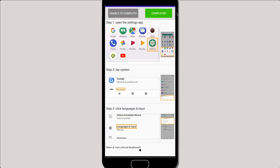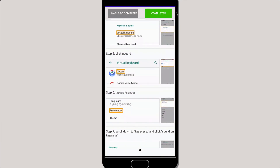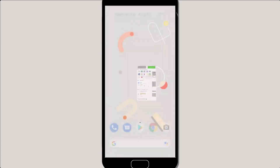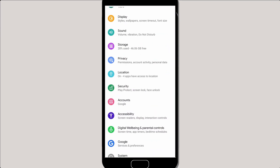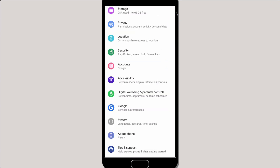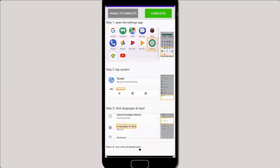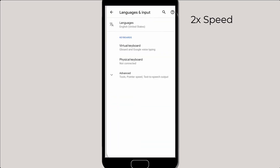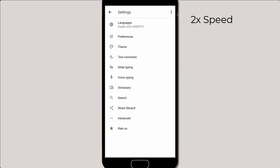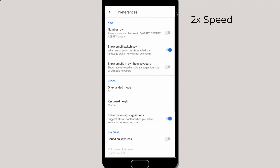In this demo, a user follows the tutorial to turn on the key press sound. The user performs the first three steps, then returns to the tutorial. HelpBiz automatically scrolls to and highlights the next step for the user. The user then proceeds with the rest of the steps and finishes the intended task.